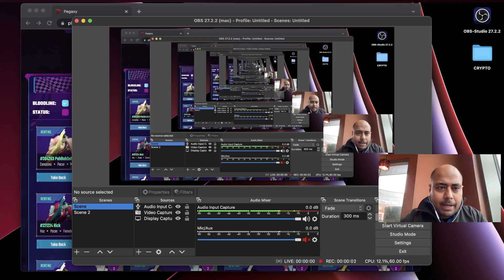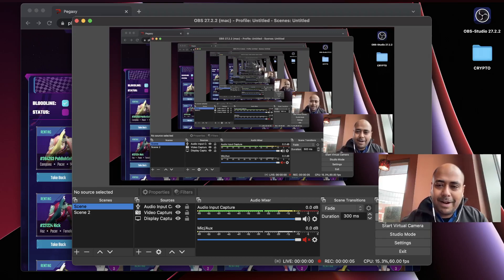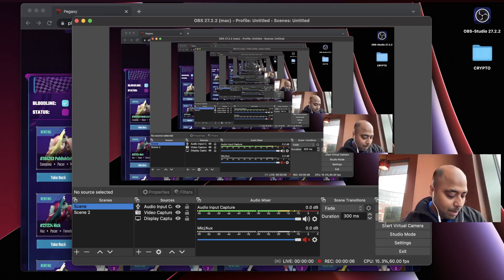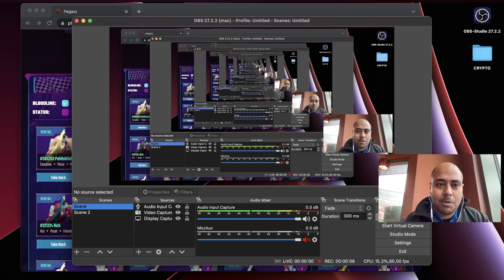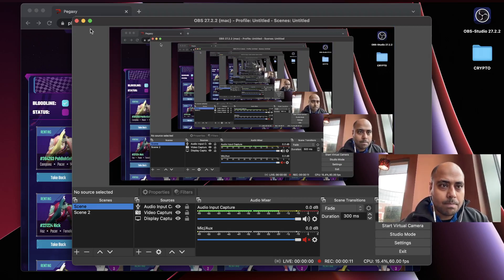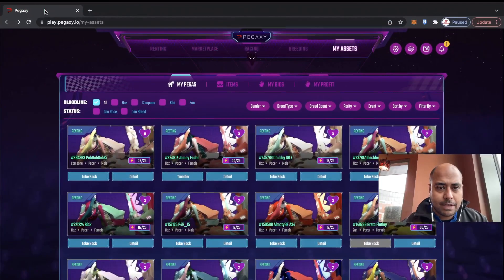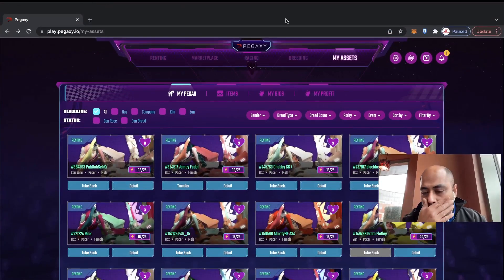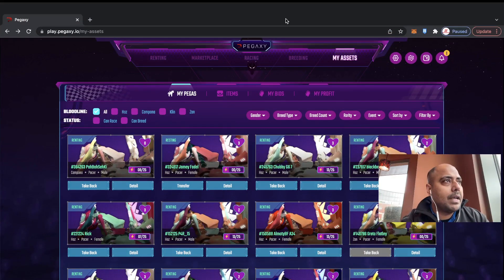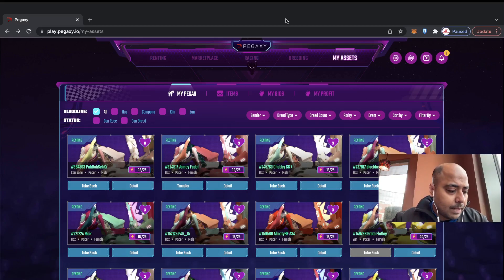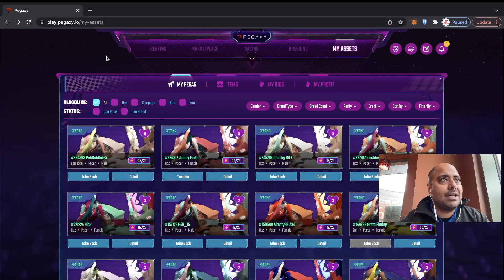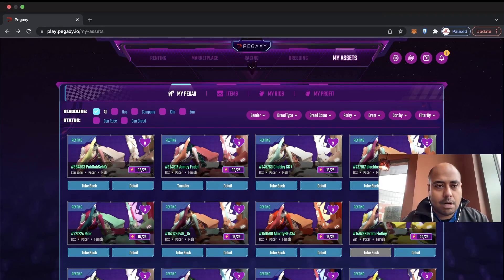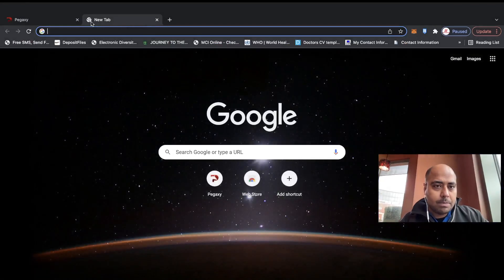All right guys, welcome back. We are actually going to be on an outside location because I've got work within like 10 minutes, so I'm going to make this video as fast as possible. Yesterday we were getting a lot of comments about whether win rate actually matters, so we're going to go through whether win rate actually matters or not.